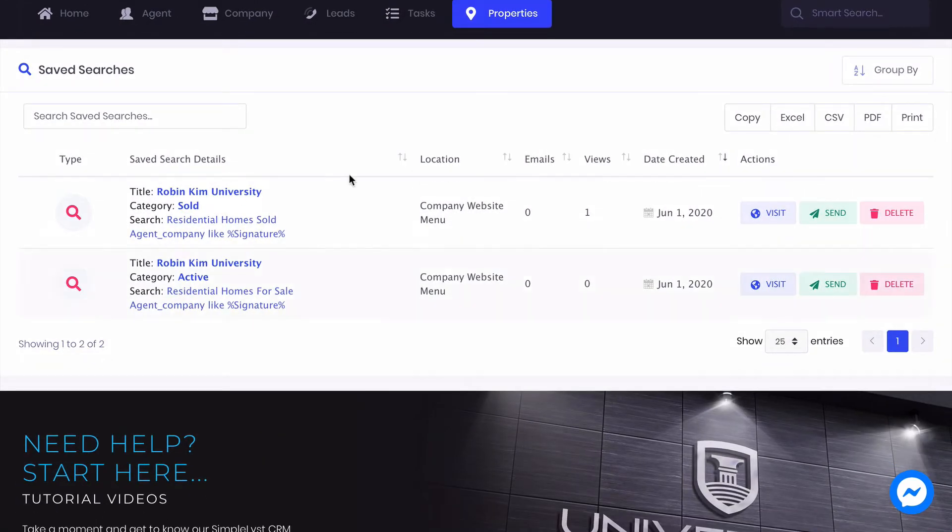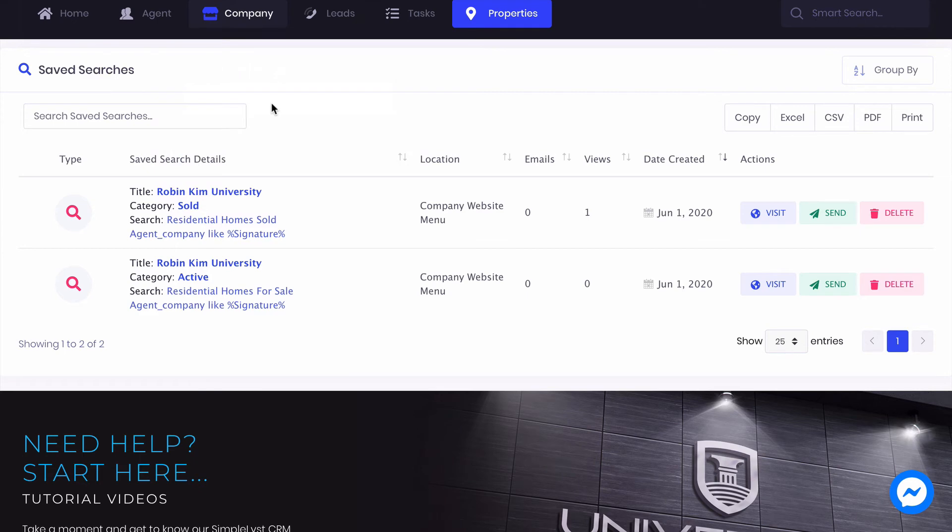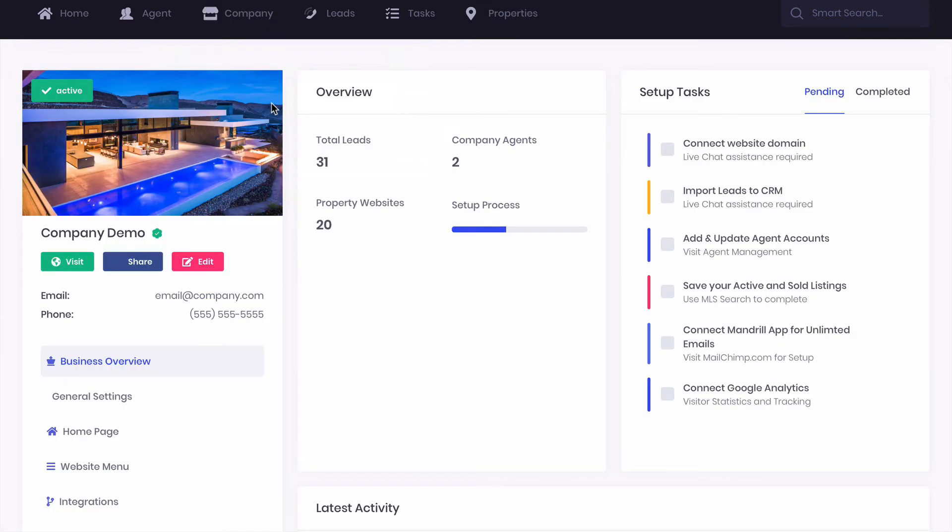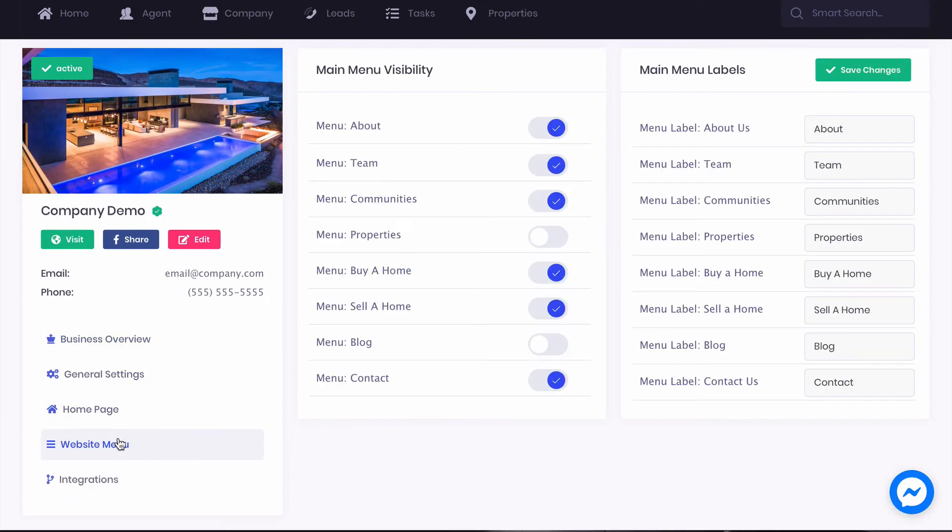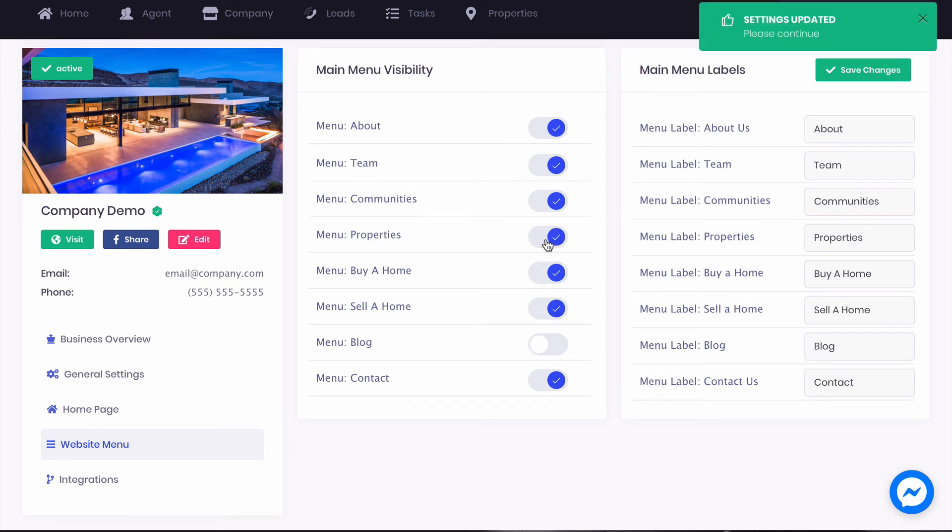Now head to your company settings and click on Website menu. Make sure to toggle on Properties under the main menu visibility.